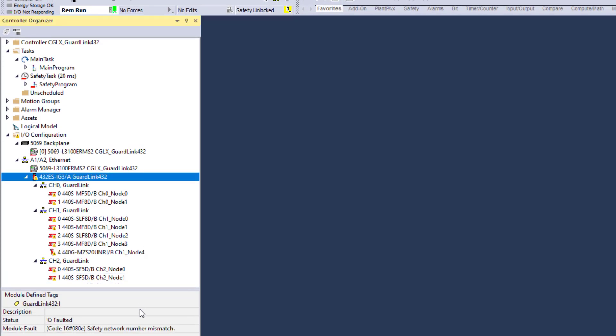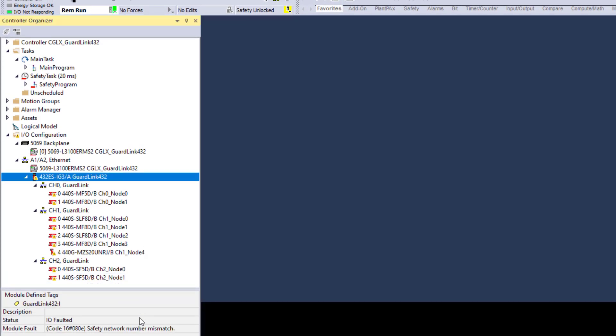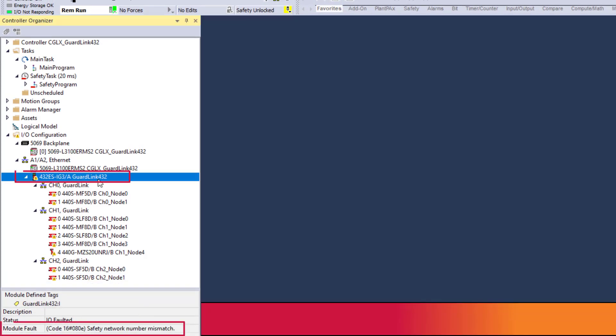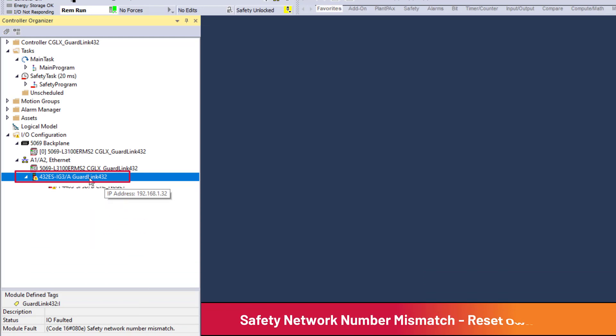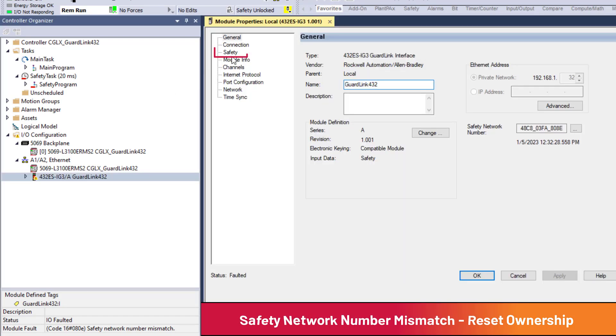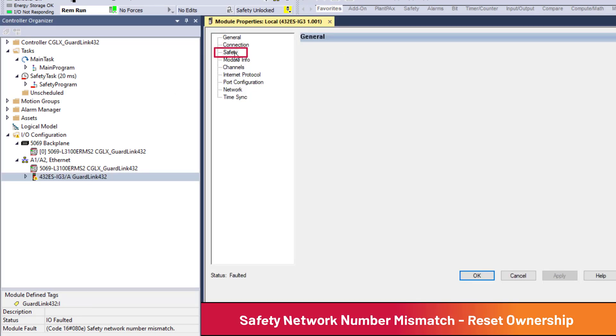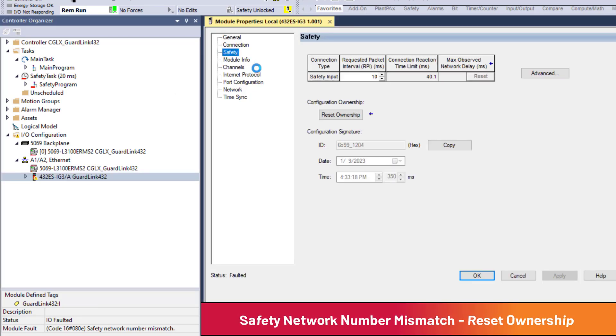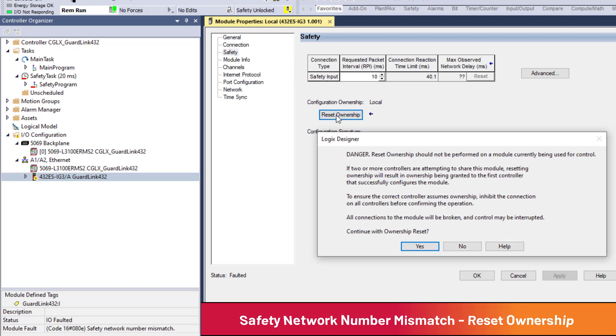In the event the GuardLink interface has a safety network number mismatch, ownership will need to be reset. In the I.O. configuration, double-click on the GuardLink interface. From the Safety menu, press Reset Ownership. Read the conditions. Continue with Reset Ownership? Yes.